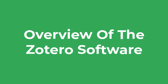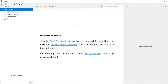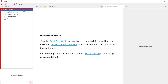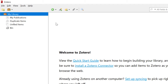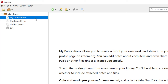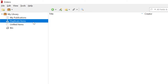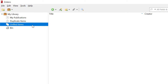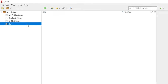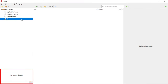Now you should have the Zotero standalone program installed and the Zotero connector. Let's have a look around the program. The interface itself is rather minimal. To the left you have the folders view. All references you create will be saved in your library, and everything else is essentially a subfolder of that library. There's also a My Publications section, a Duplicate Items section where the same references found more than once will be highlighted, and an Unfiled Items section containing references not placed inside a collection. There's also a bin for deleted references. At the bottom left you will also see any tags.